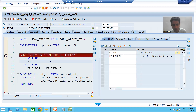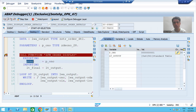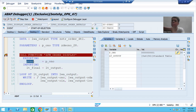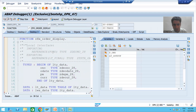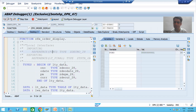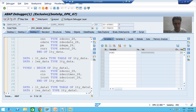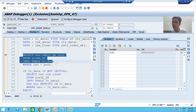Now I am doing F5. Whenever I do F5, this order number one will pass to PONO of the function module. Here in the function module it will treat as import. I am doing F5. Now you can see PONO is one — our input parameter value is one. Now I am on line number 30.